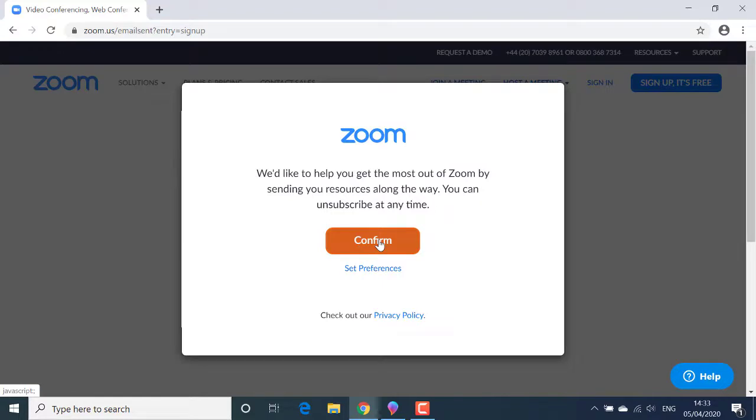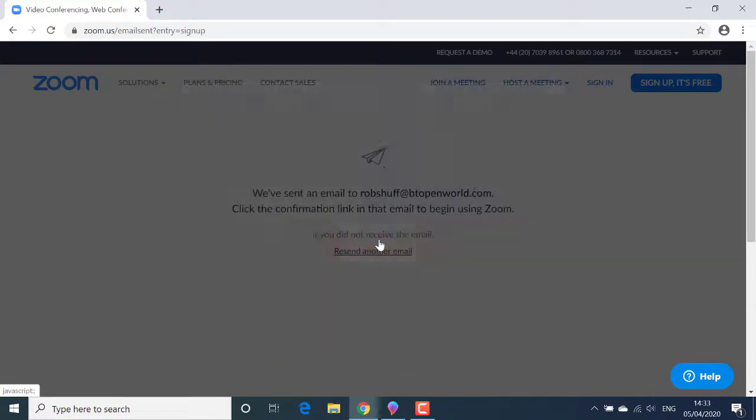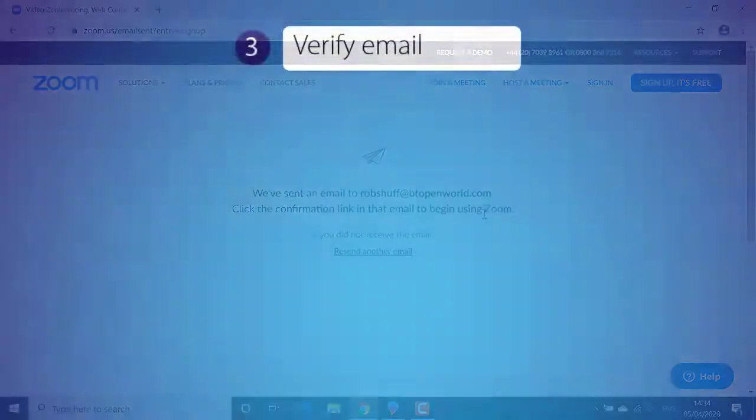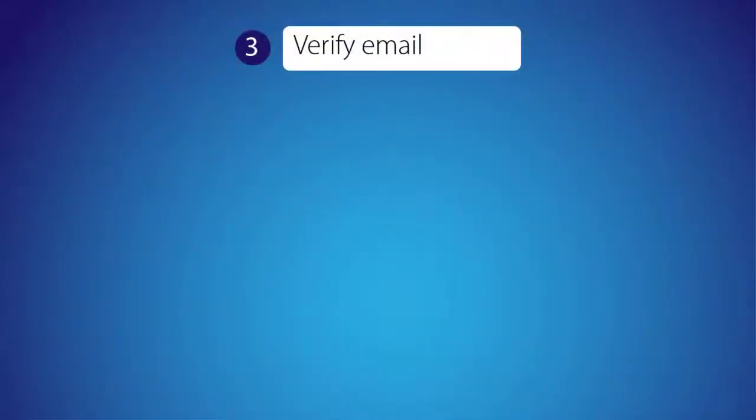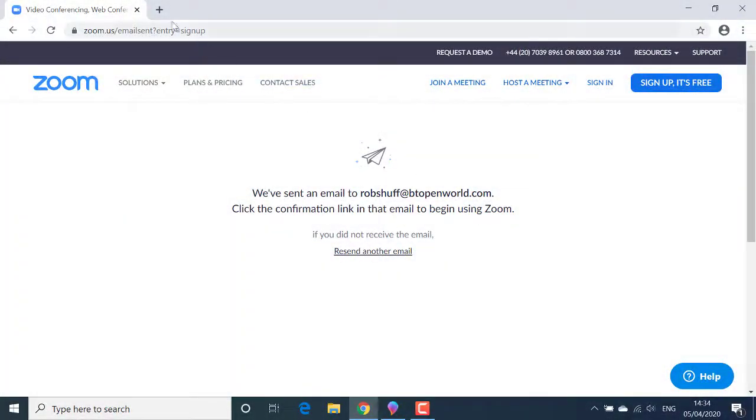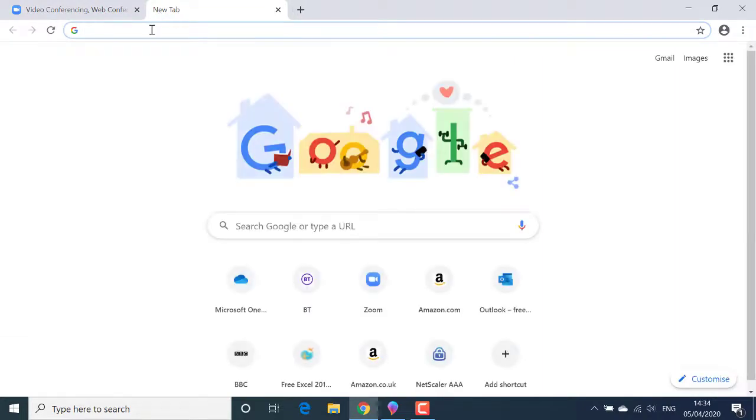Zoom now sends an email to the email address I've signed up with in order to verify it and so that I can activate my Zoom account. So the next thing I'm going to do is create a new tab in my browser and go to my email account.